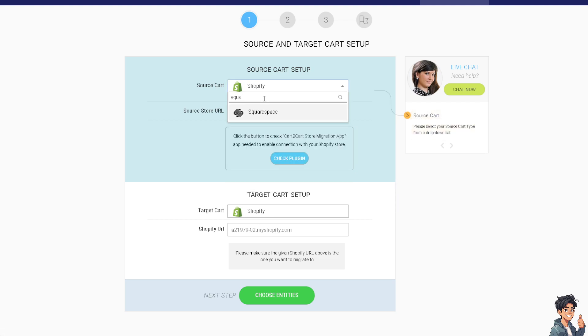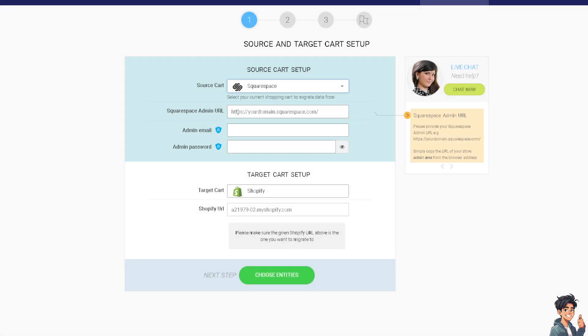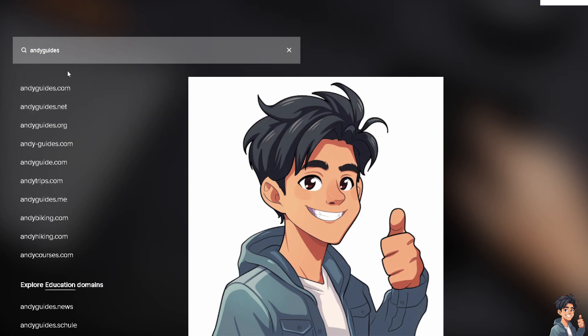Now put in your Squarespace admin URL. This will be your Squarespace domain, and you'll enter it in Cart2Cart.